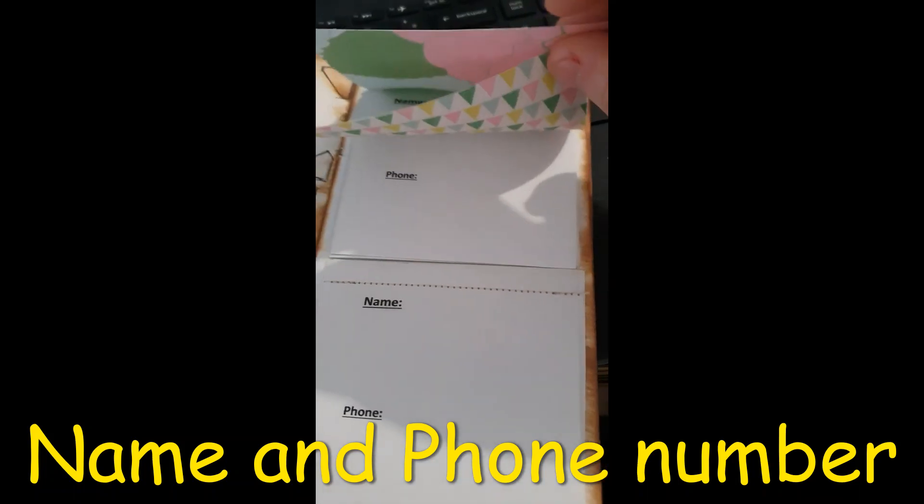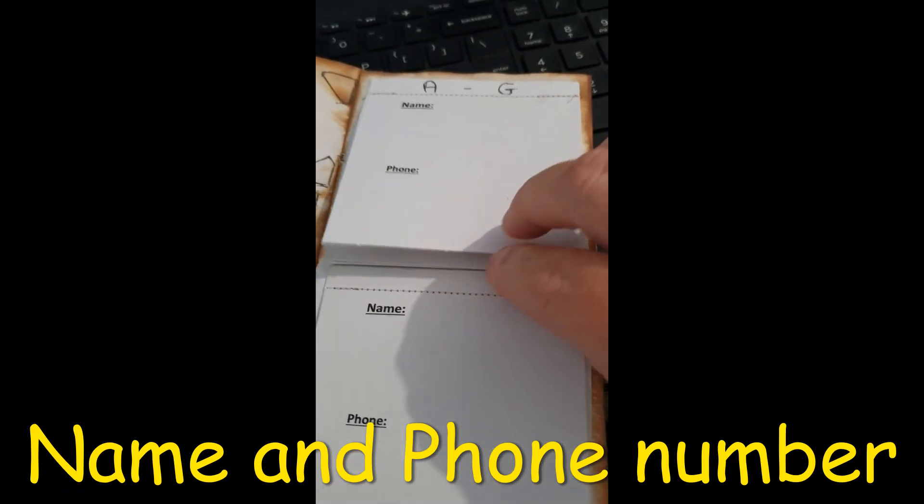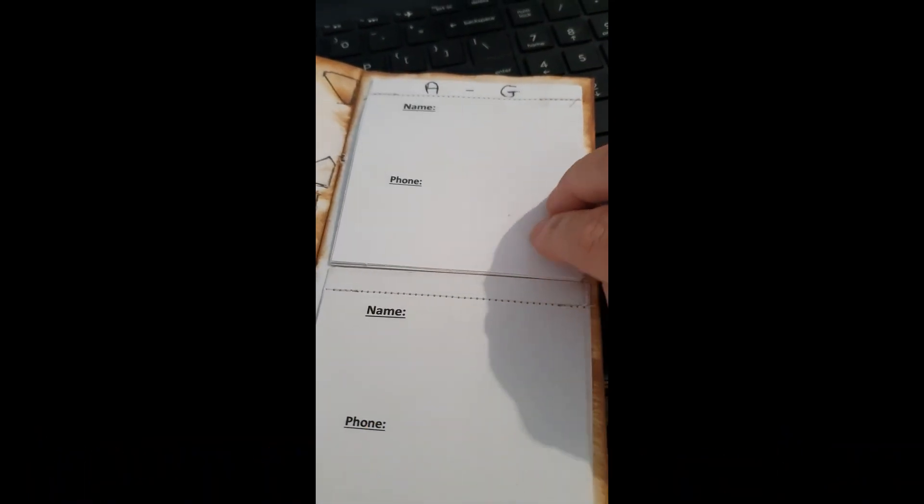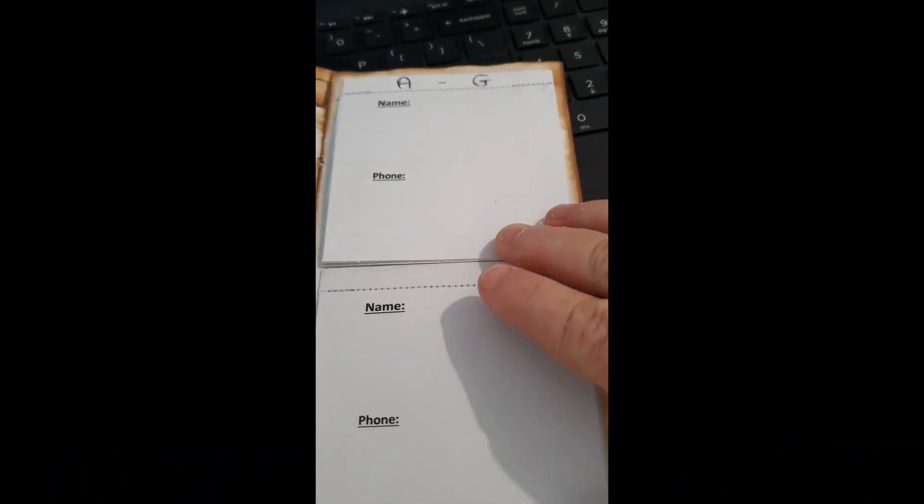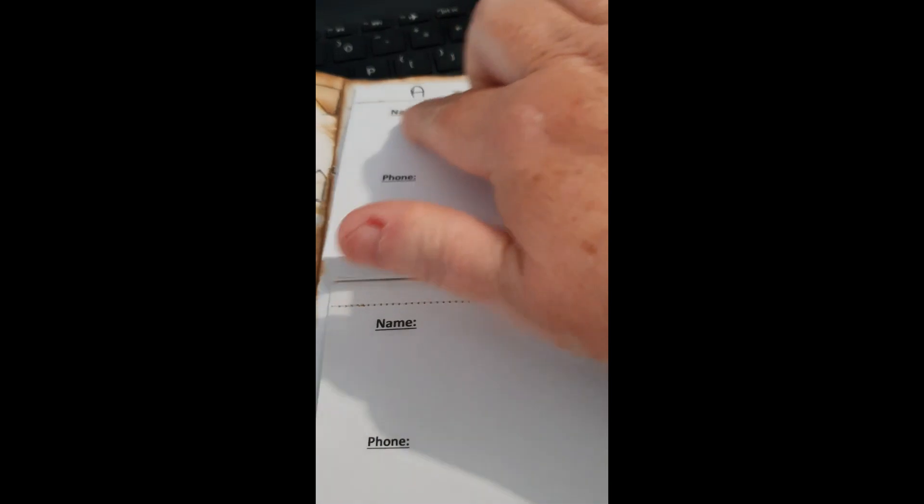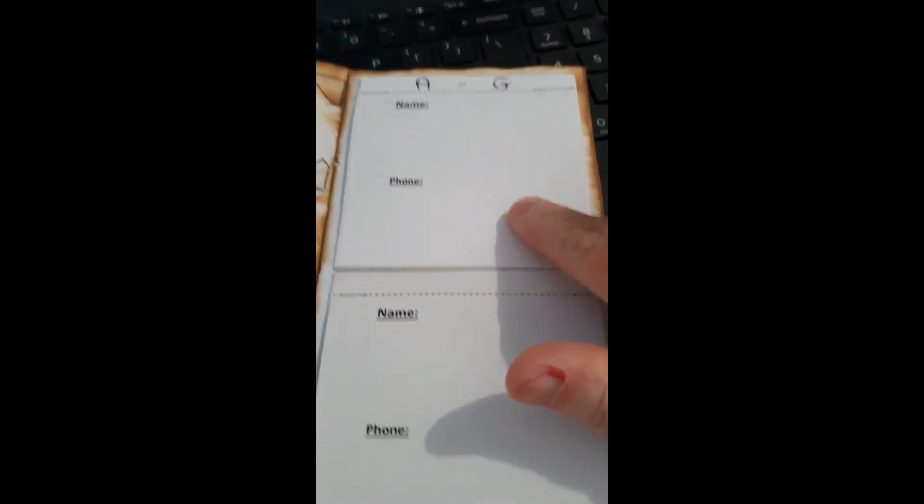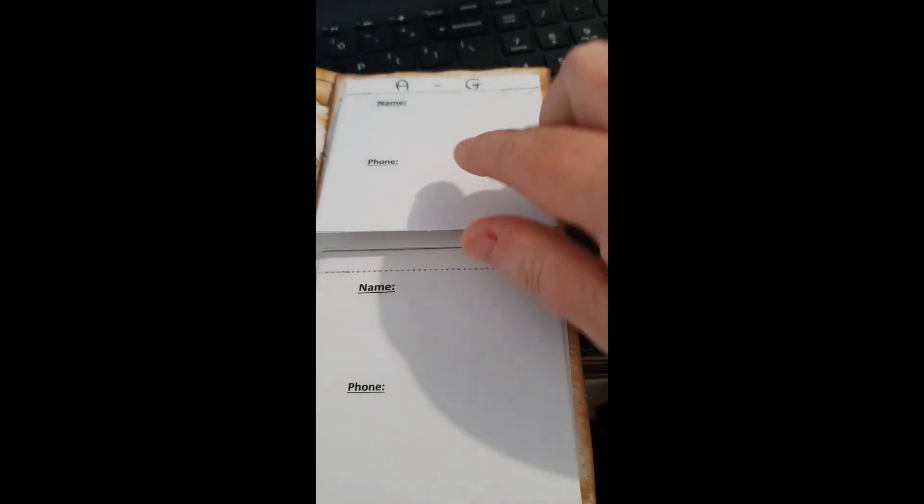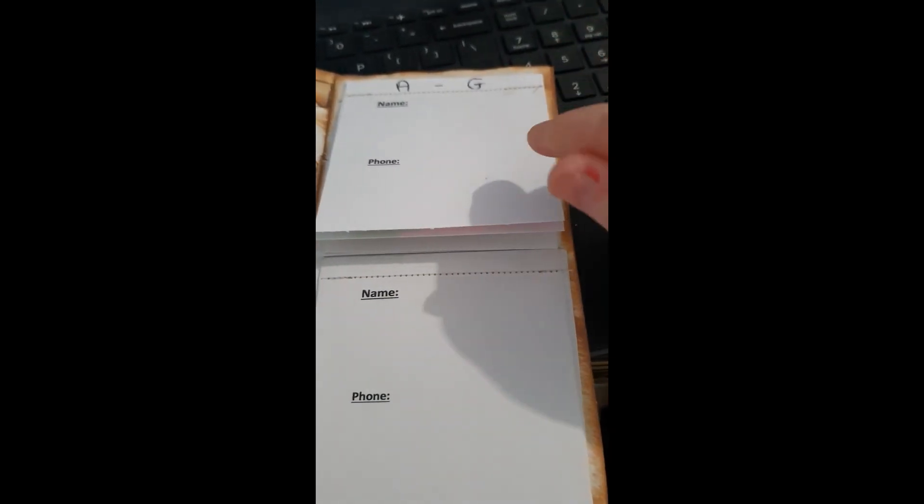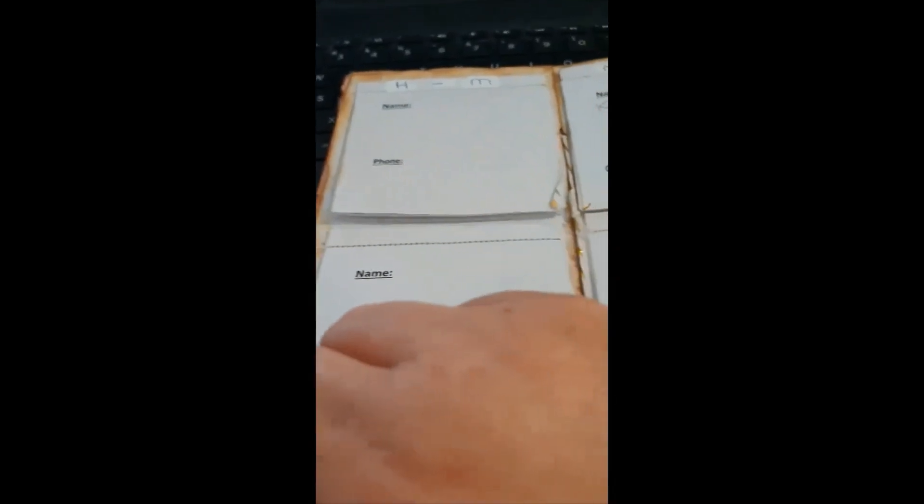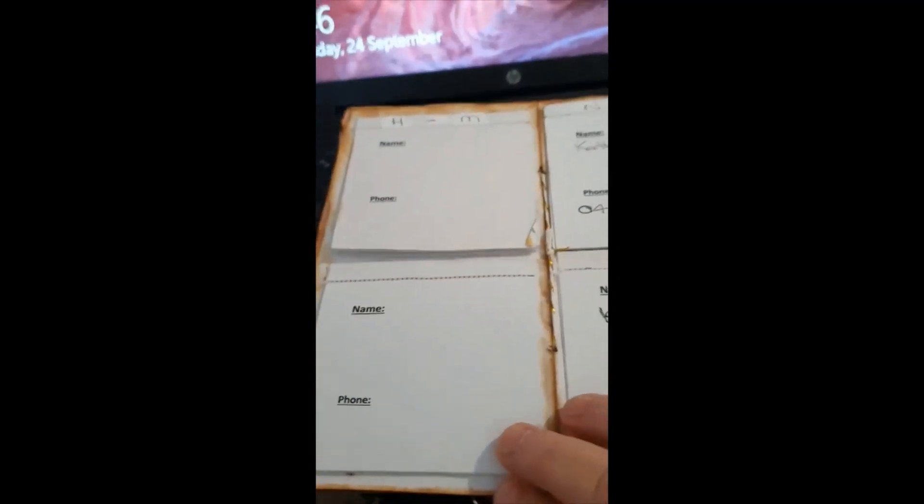the number or the name of the number is wrong, you just tear that sheet out and write it again. This page is A to G, sorry about that, and then over the other side is another page.